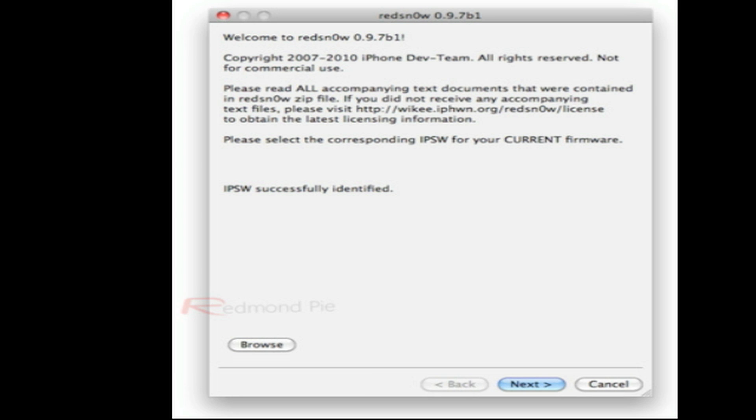Hey guys, what's up? This is going to be my video on the new untethered jailbreak for iOS 4.2.1, which has been released. The iPhone dev team has released an untethered jailbreak for iOS 4.2.1, Red Snow 0.9.7 Beta 1.